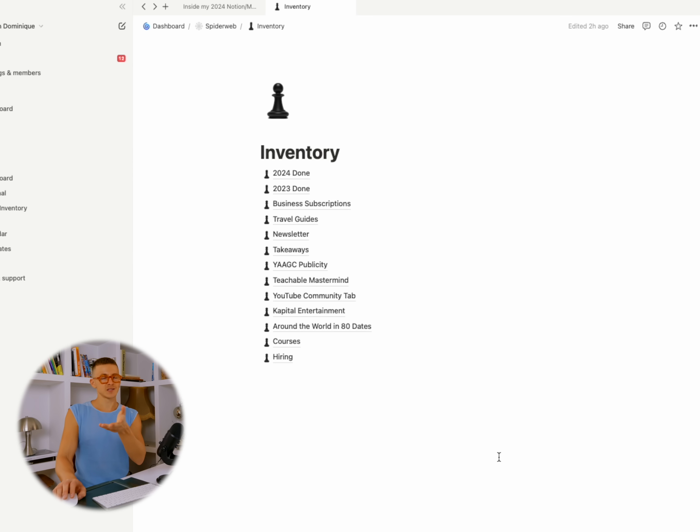I also have a Takeaways page — similar to the Solutions and Worry List pages, but for anything I spend a lot of time doing. Maybe I'll go on a trip. I just went to Brazil, so I wrote how I felt after the trip and whether I need to go back. I also had a production company reach out, and after months of back and forth and spending $3,000 on a lawyer, I decided it wasn't the opportunity for me. I wrote all those notes down — almost like a diary — so I know what questions to ask the next time.